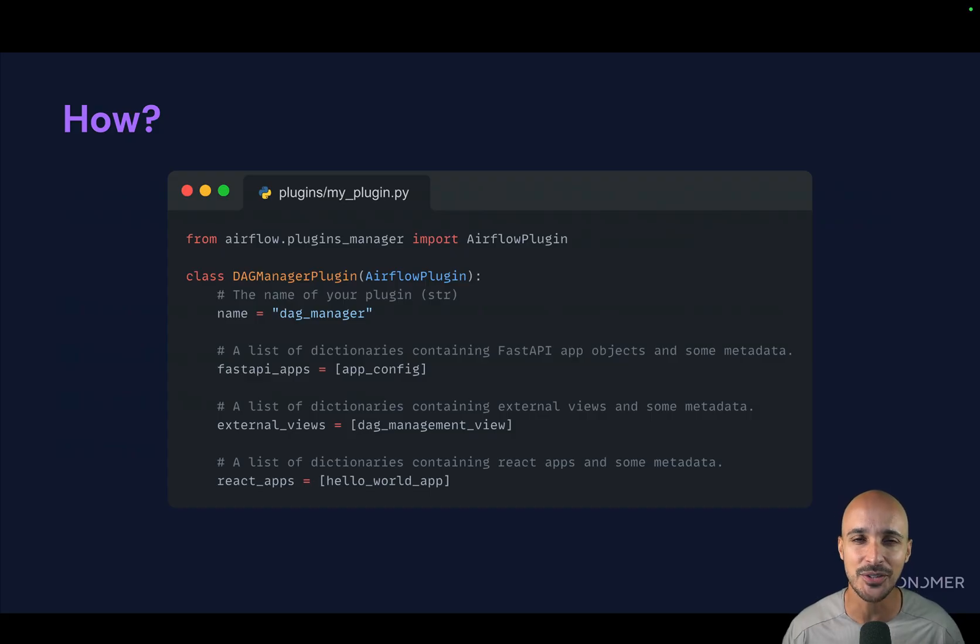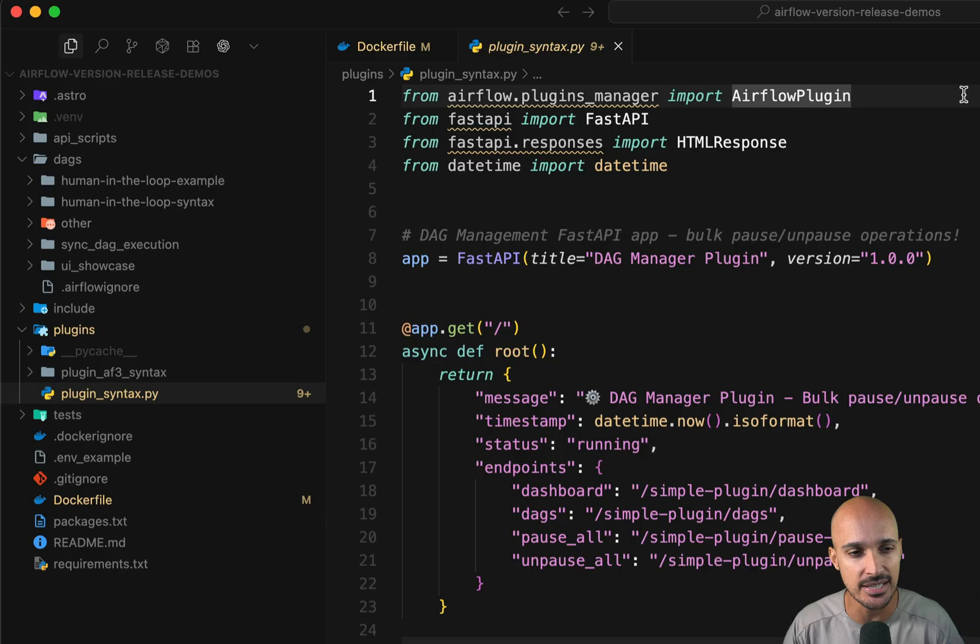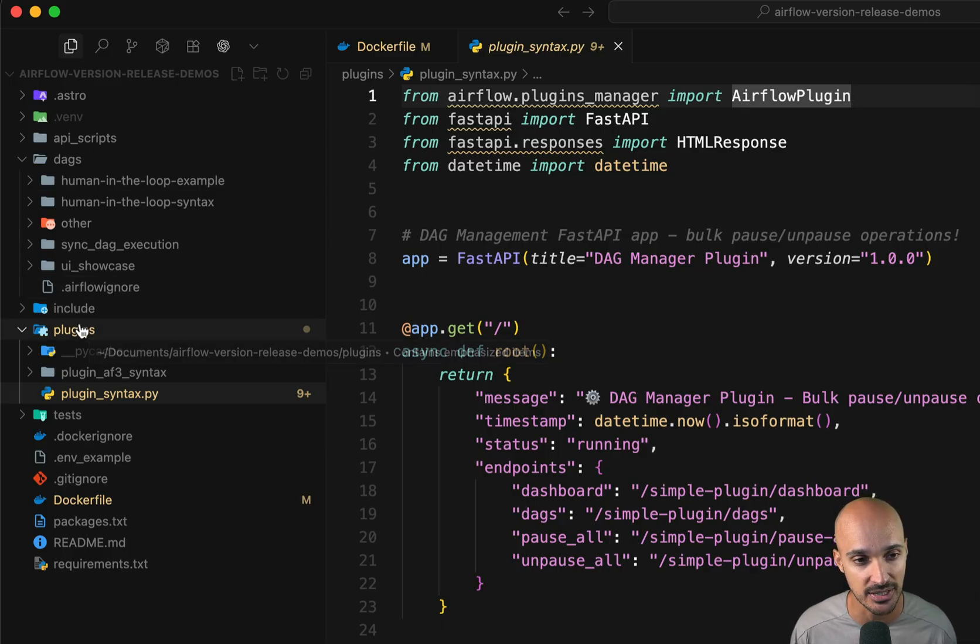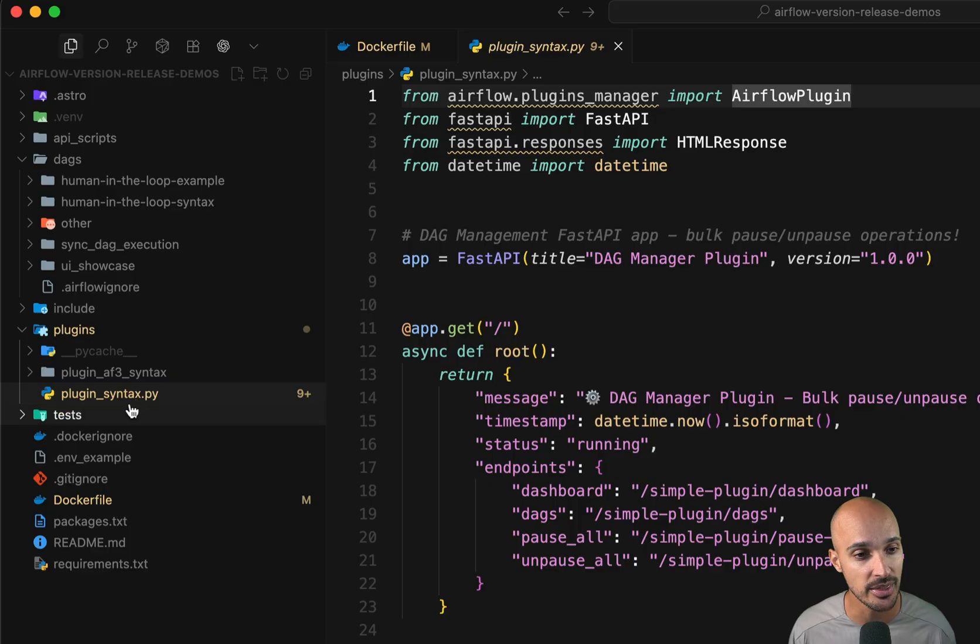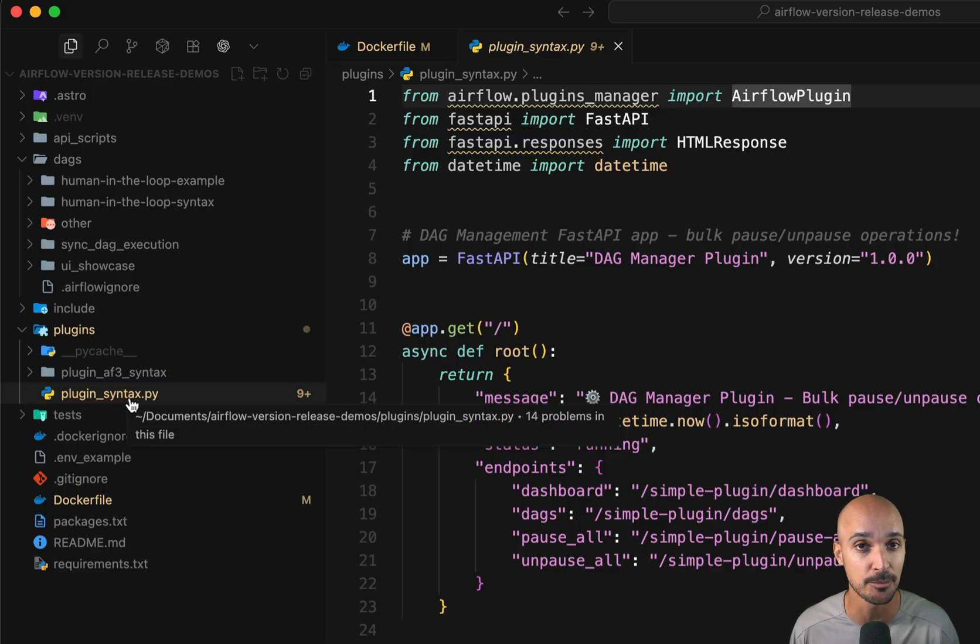But enough talking, let me show you a plugin in action. All right, so this is my Airflow instance running with the Astro CLI. And as you can see, I have the plugins folder with a file in it, plugin syntax corresponding to my plugin.